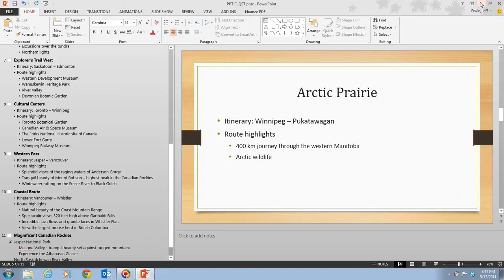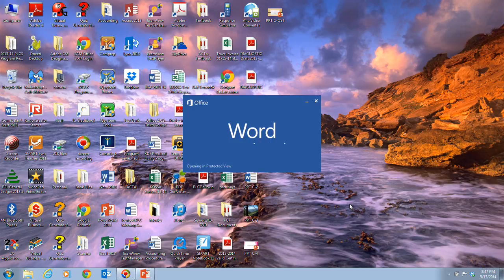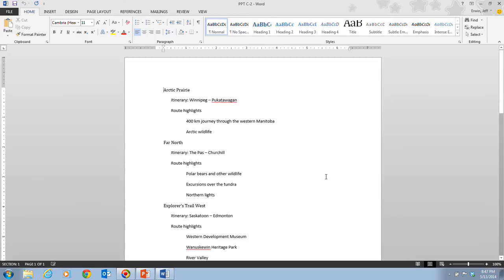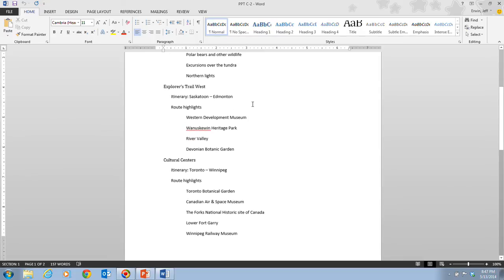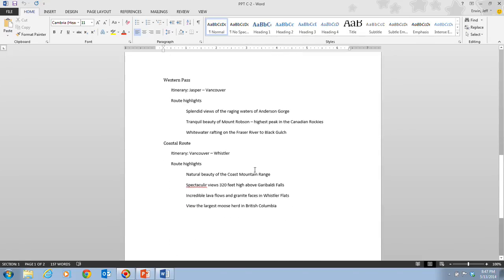I'm going to minimize the PowerPoint presentation for a moment and open up the PPTC2 file so you can see the Word document. If I open up this Word document, you can see how it's created in outline form. You can create that outline in Word and then use it to insert slides into PowerPoint. This is what it would look like in Word — there's our different slide information.